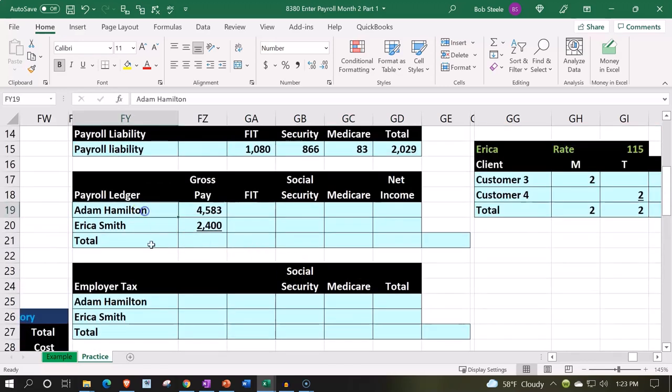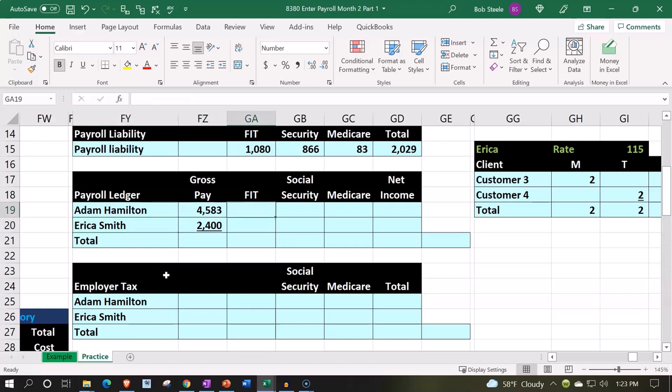So we're going to say Adam is making the salary pay of $4,583. Then the FIT — that's the federal income tax — that's what the employee's federal income tax is, not ours.